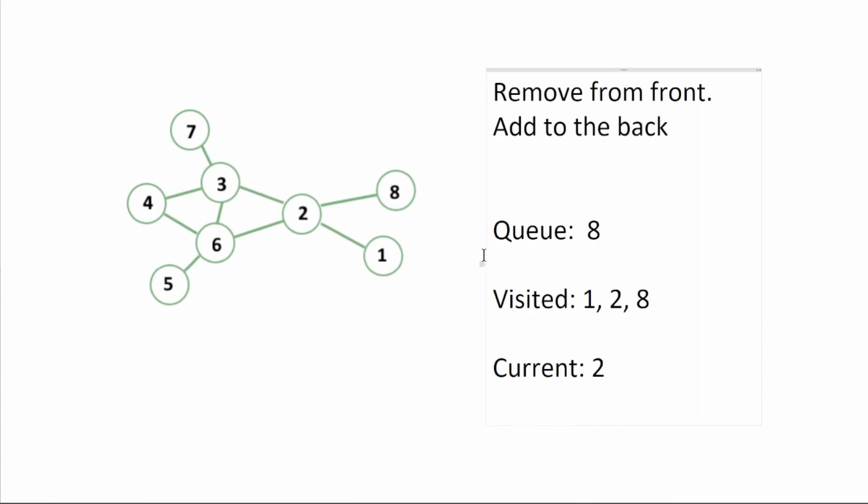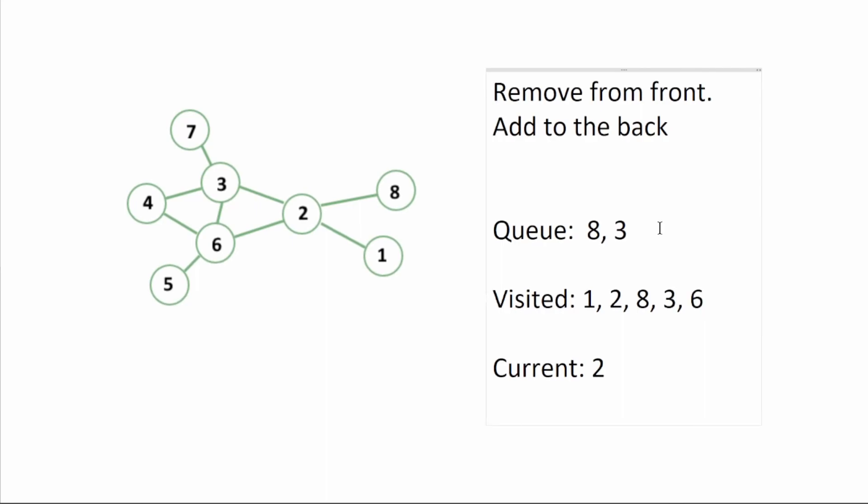Three is not in visited, add three, add three. Remember, always add to the back. Add six, add six.